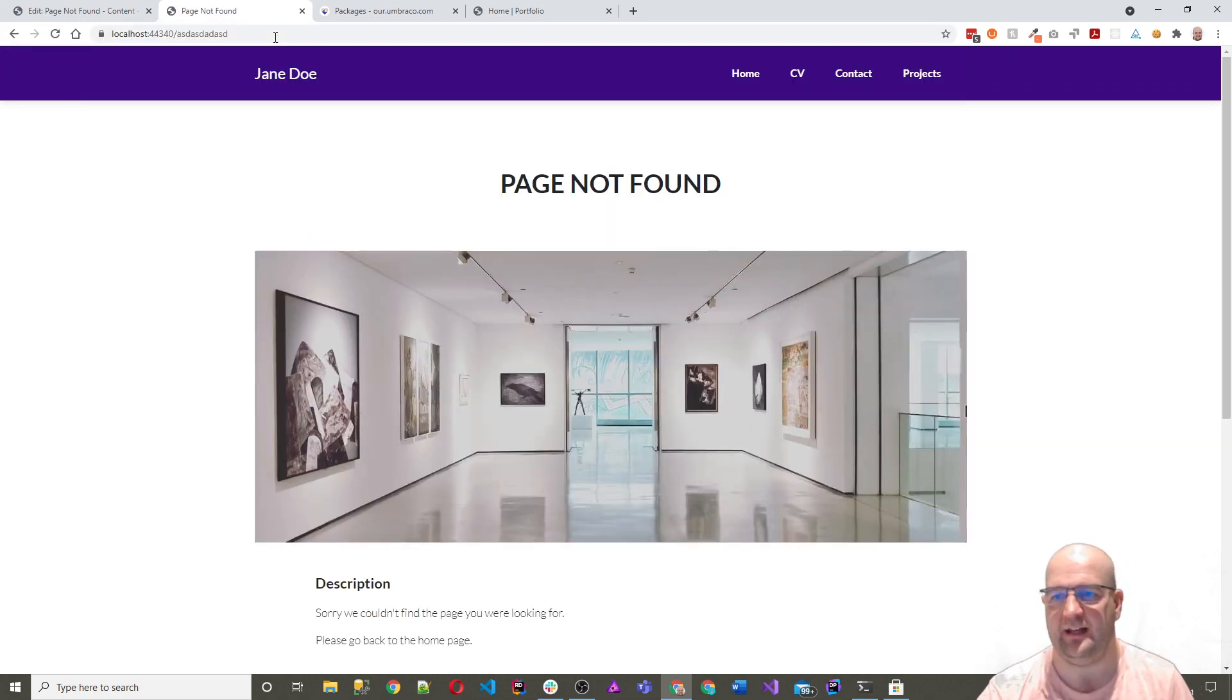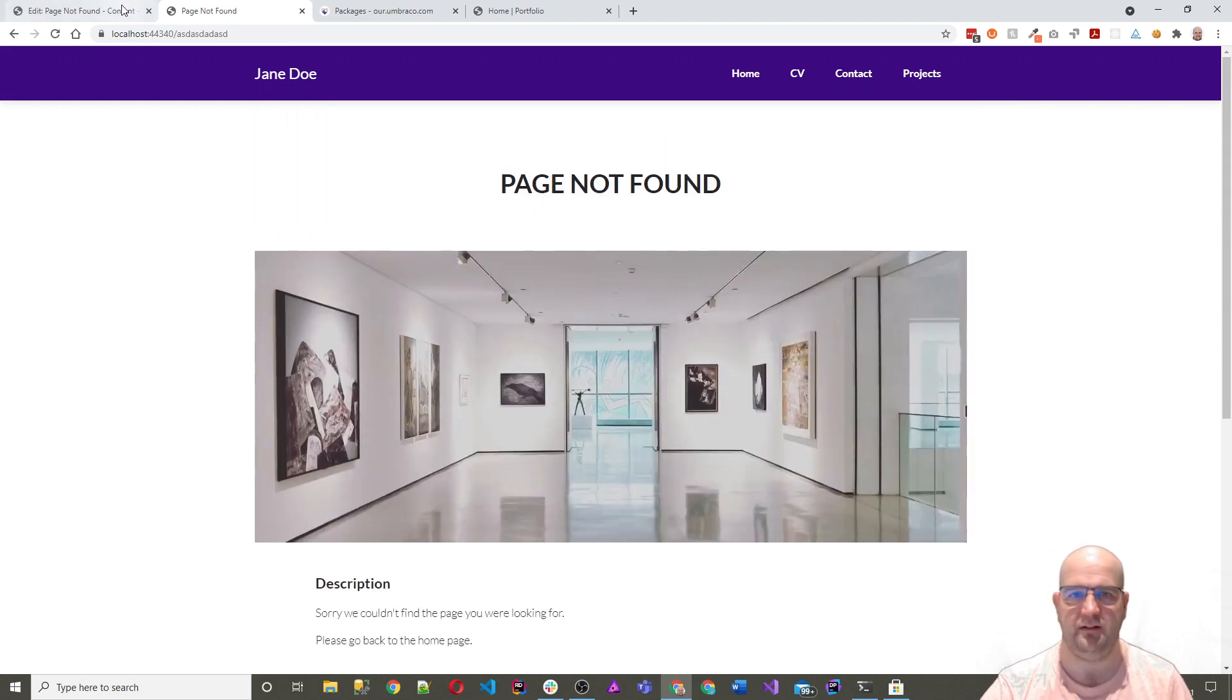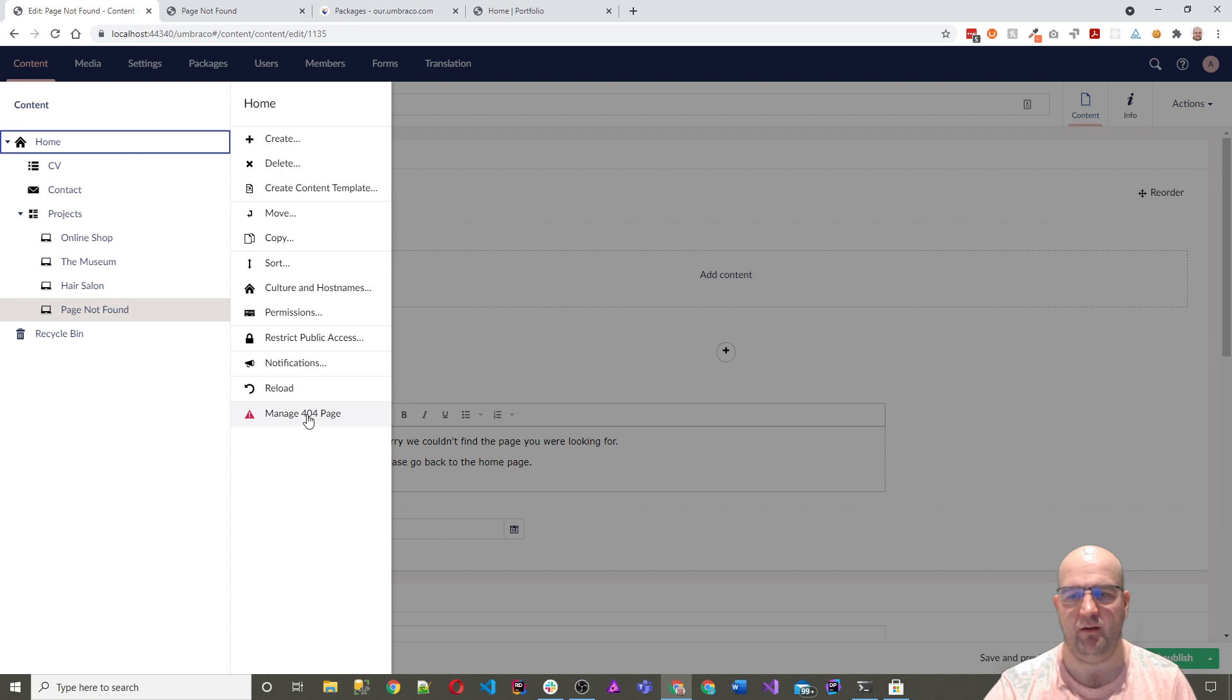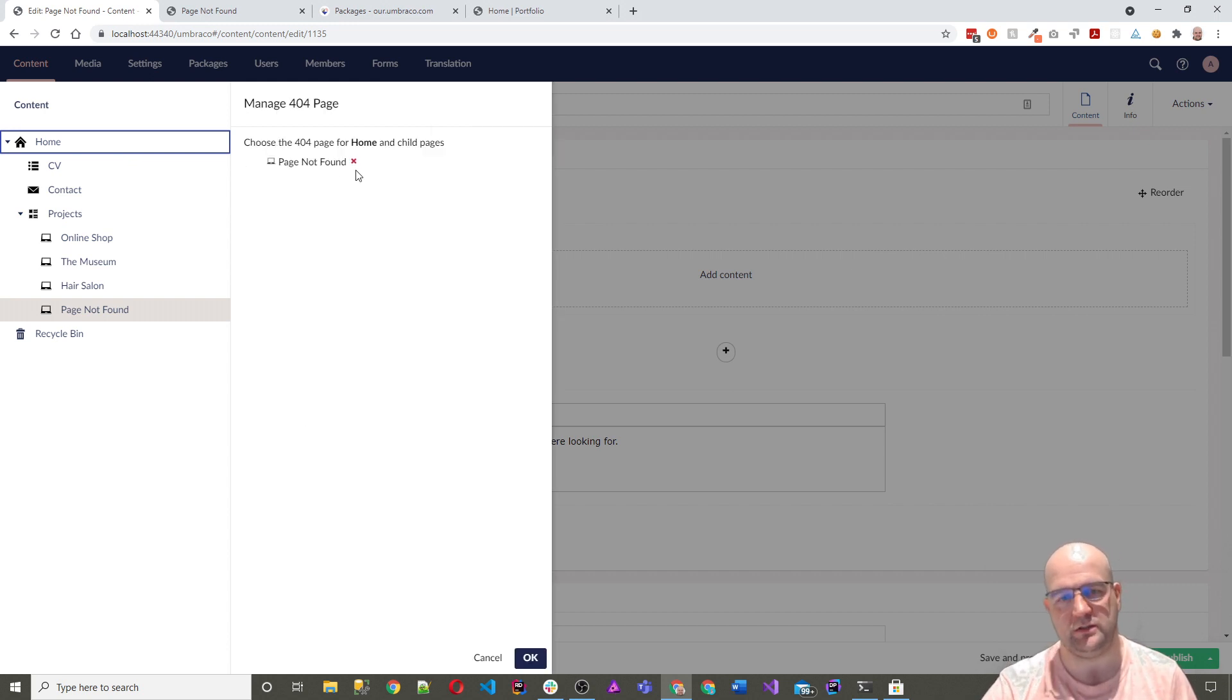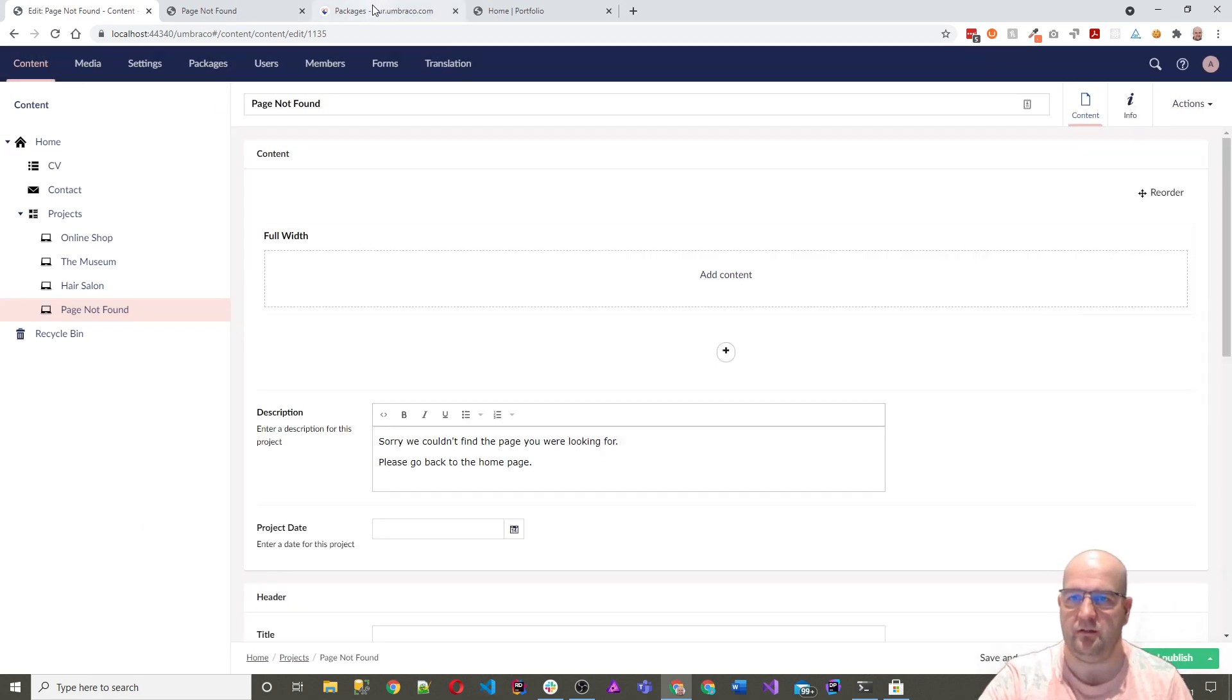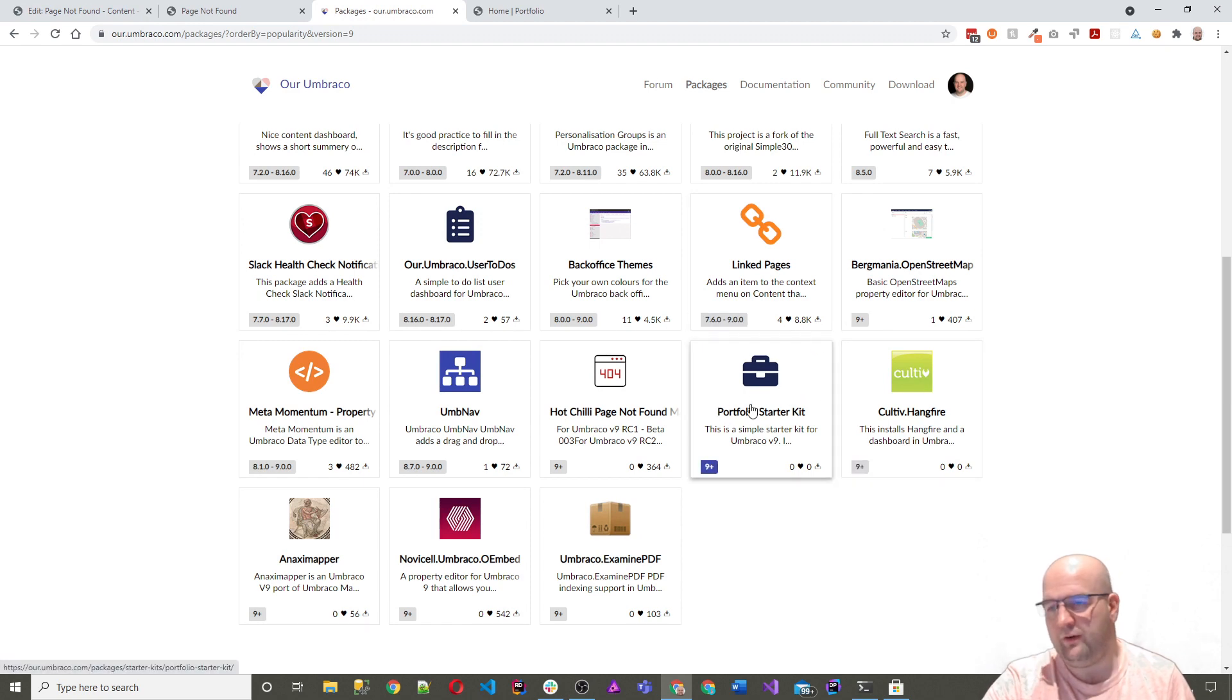And then what we can do now is if I do slash blah blah blah, then it's going to show that page not found. And the way you do it is you just right-click on the home node, manage 404 page, and you can choose the page that you want to render as your page not found. Really easy. So that's a great package for you.